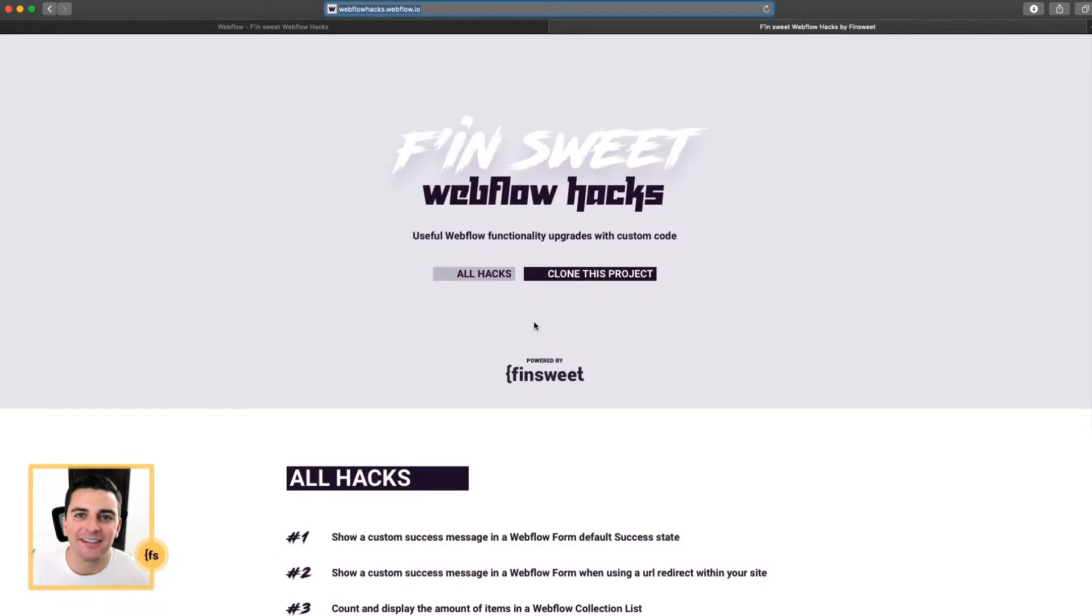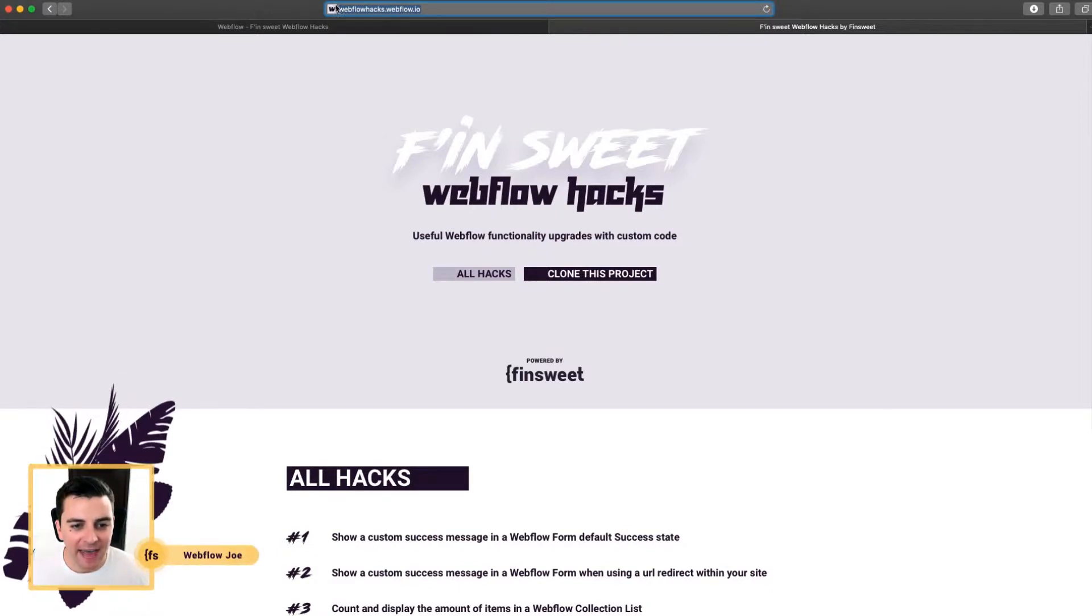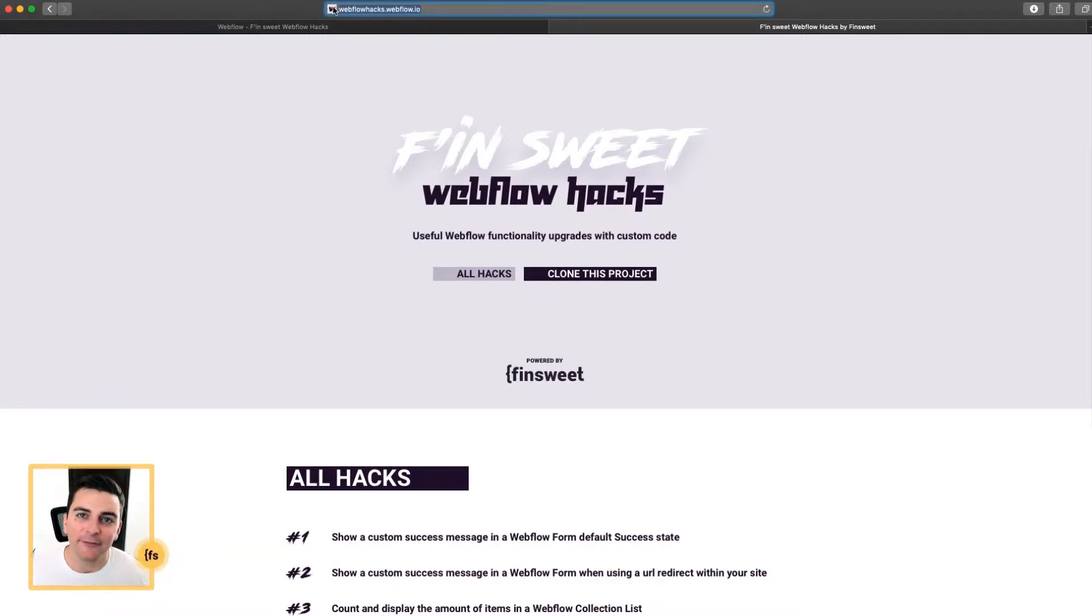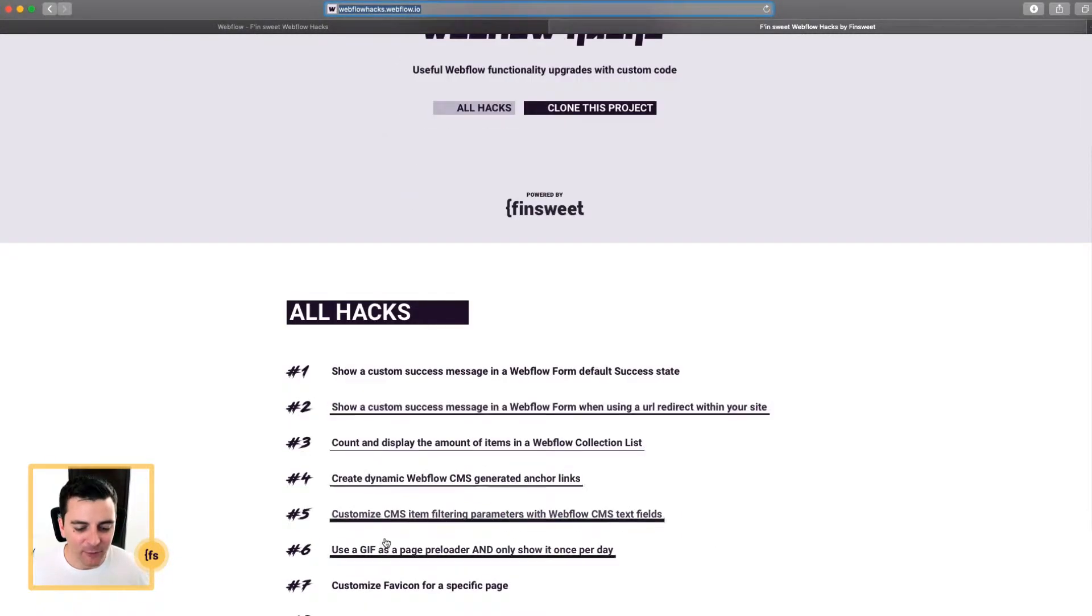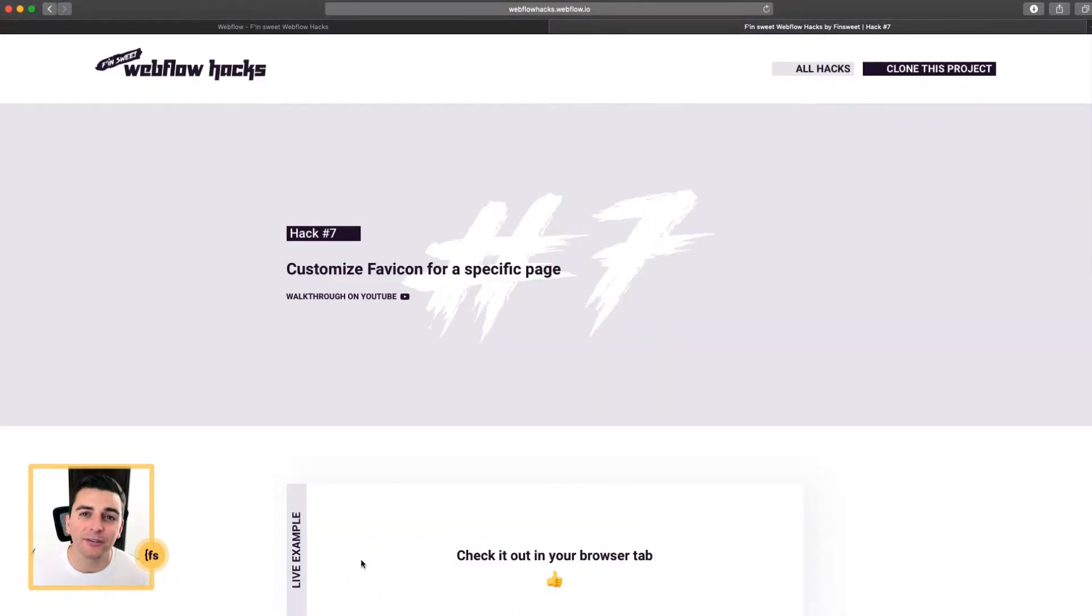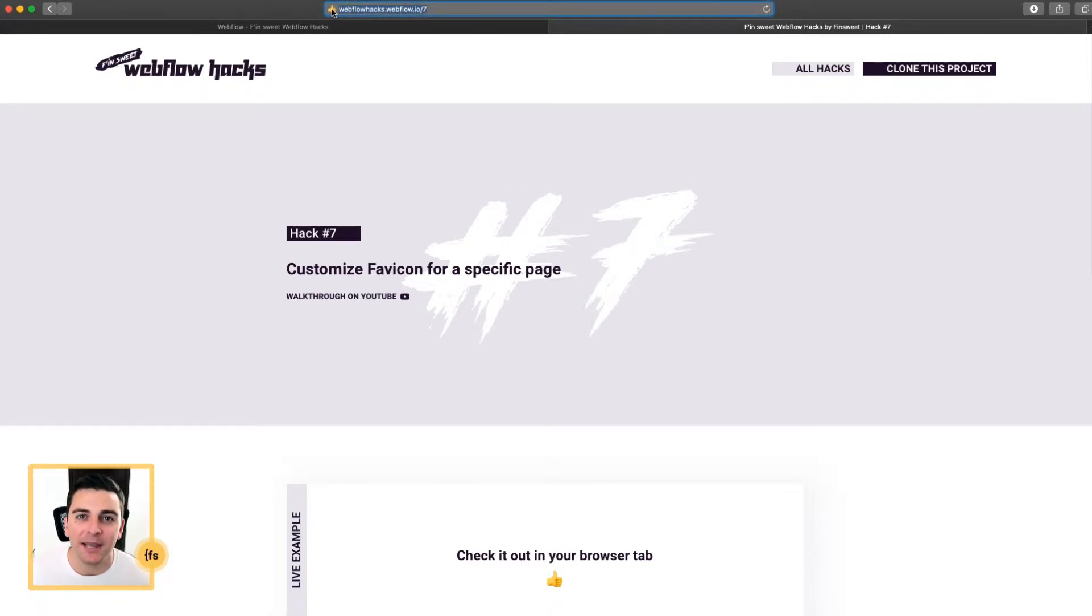We're in the live example, starting off on the homepage of the clonable site. You'll see that this page and all the other pages on the build have the default favicon. If we go into Hack7 to customize the favicon for a specific page, we'll see the favicon has changed for this page and this page only.